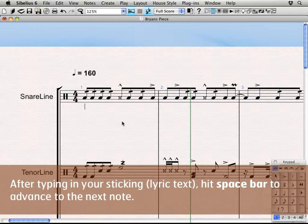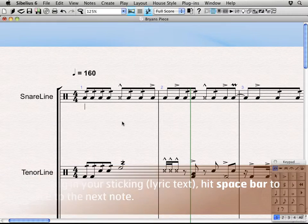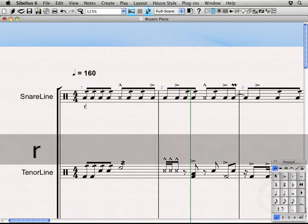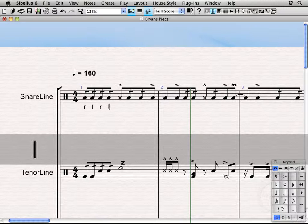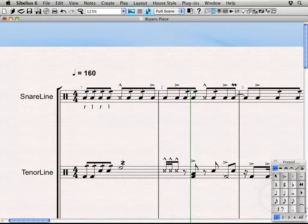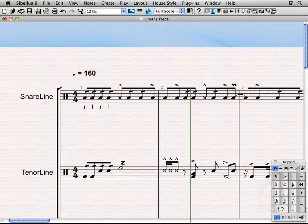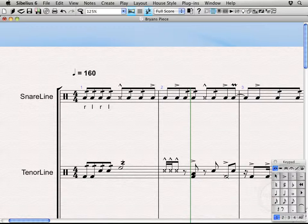So I'm going to use lowercase for my taps and then uppercase for accents. So enter R and L, R L, and you'll see there's a little bit of a flash that kind of comes up if you have magnetic layout turned on. That's just what's going on there—it's basically checking to see if everything is in line.